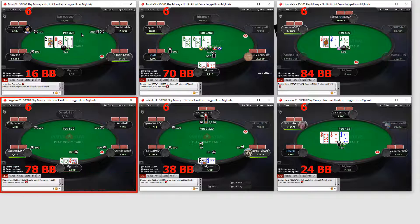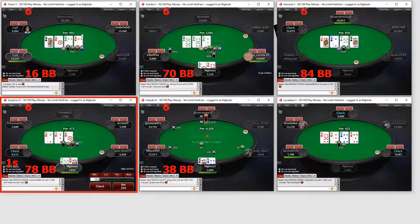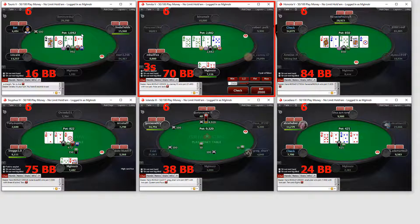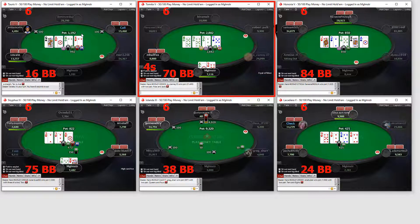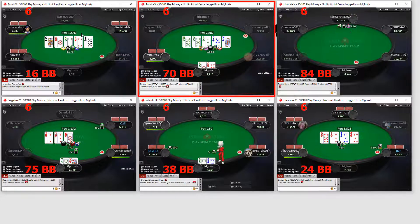Use TableNinja2 to maximize your hand counts when grinding. With TableNinja2 you will be playing more tables with less effort in no time.